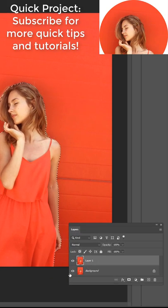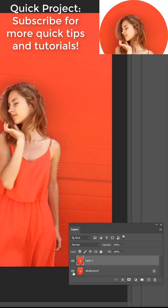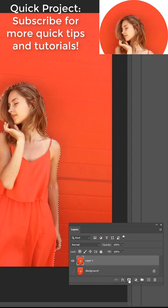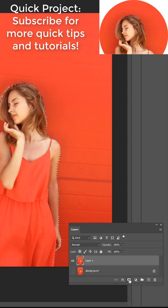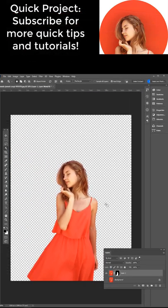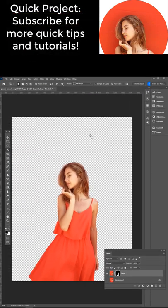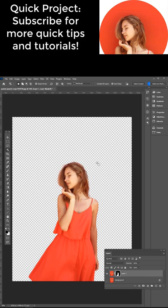Next we want to turn off the background layer here so press the eye icon and then click the add layer mask and that removes the background and this is non-destructive editing. We're not deleting pixels, we're just masking them out.